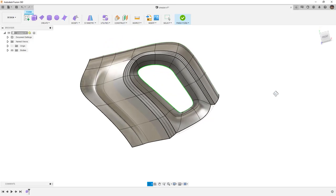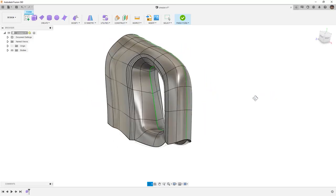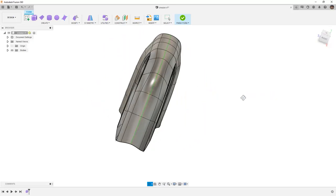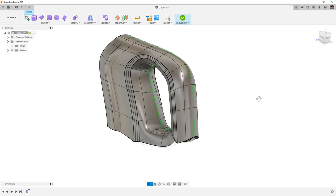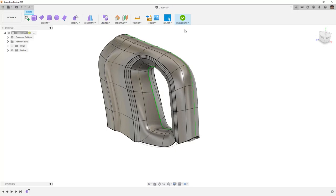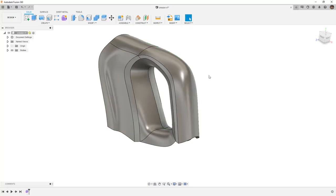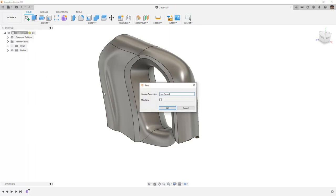Now we've used that creased edge, and we've added a bevel that goes between it. Once we're done, we can select Finish Form, and it gets converted back to a surface body in the design workspace. From here, let's make sure we save this design before moving on.